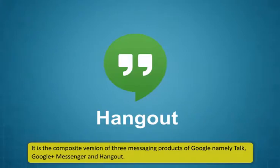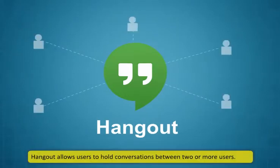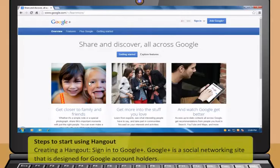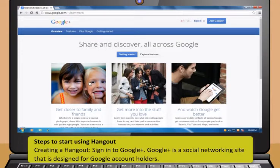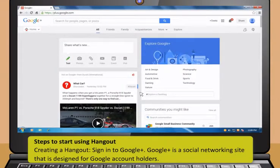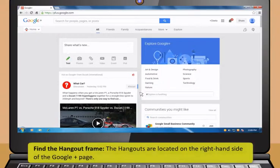Let me now show you another such service which you can use for a similar purpose. It is called Hangout. Hangout is an instant messaging and video chat platform developed by Google. It is the composite version of three messaging products of Google, namely Talk, Google Plus Messenger and Hangout. Hangout allows users to hold conversations between two or more users. There are many features available in the Hangout application.